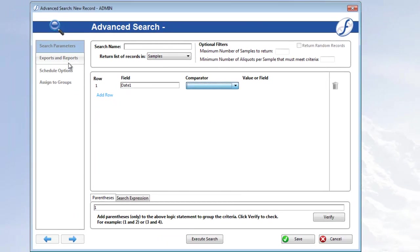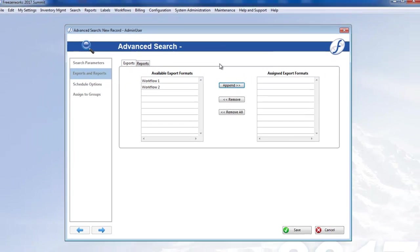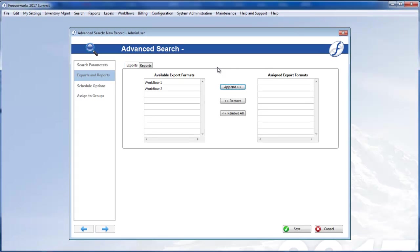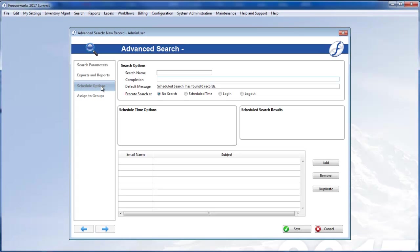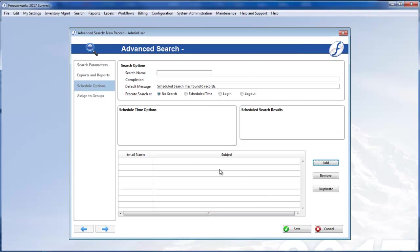You can also now assign exports and or reports to an advanced search, which will run or print each time the search is executed. Finally, since we added email capabilities to Freezerworks 2017, if you are scheduling your searches, you can add emails to them, so that users and external contacts can be alerted and sent pertinent information whenever these are run. For more information, watch our advanced search video.